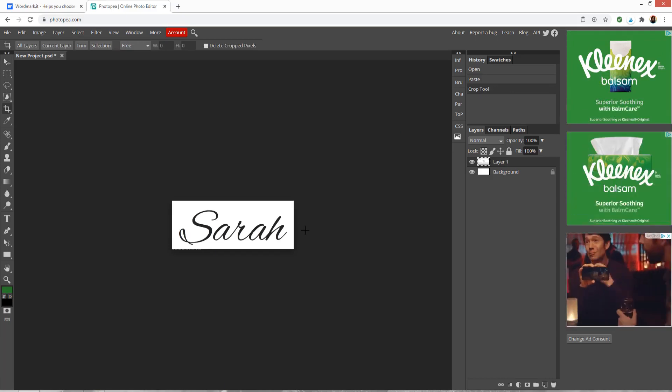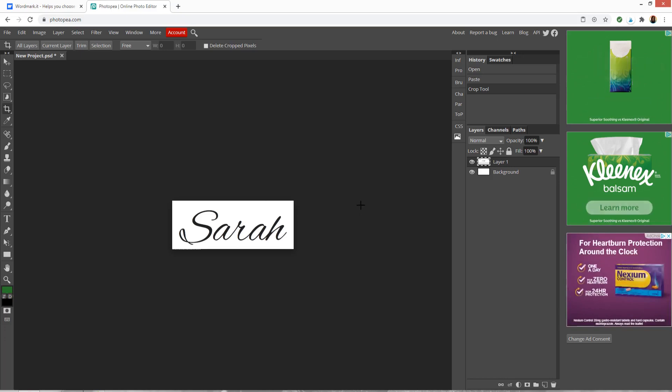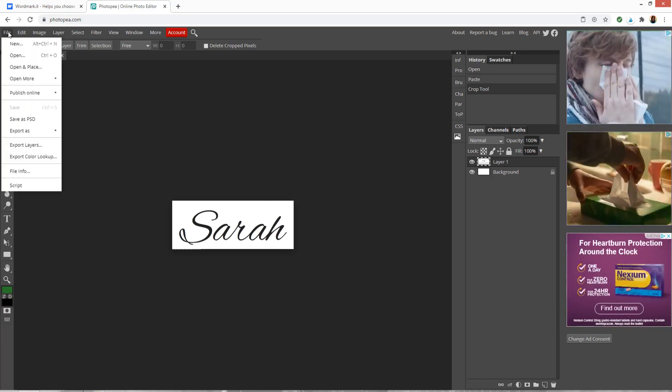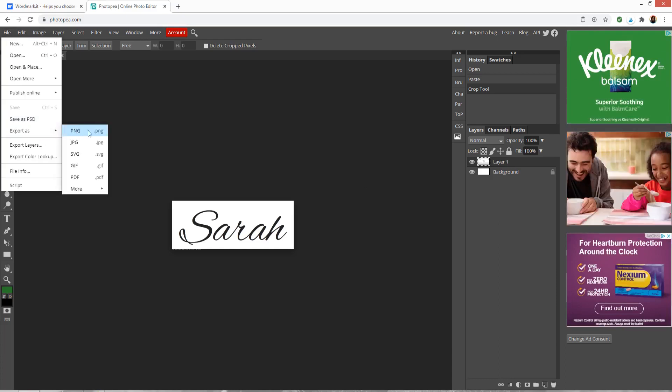You don't need to be completely exact because we're going to get rid of this white background in Design Space in a moment. Now I can go file and then export as and I'm going to choose a PNG.